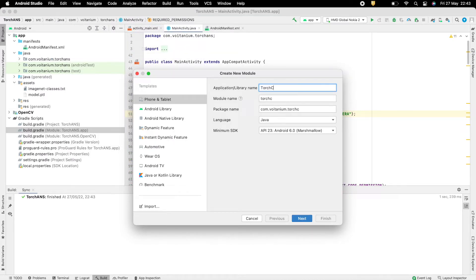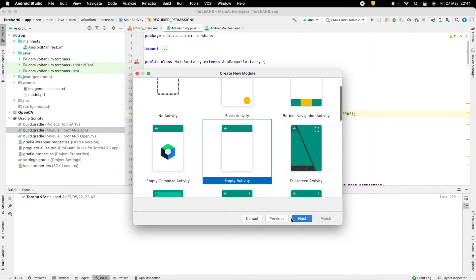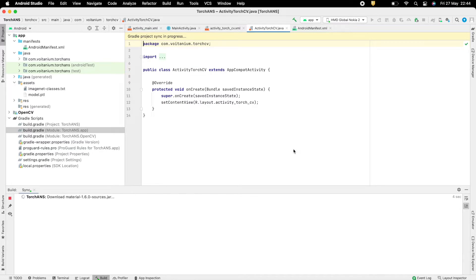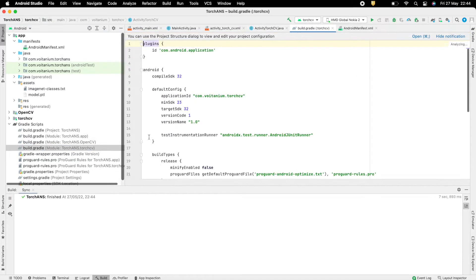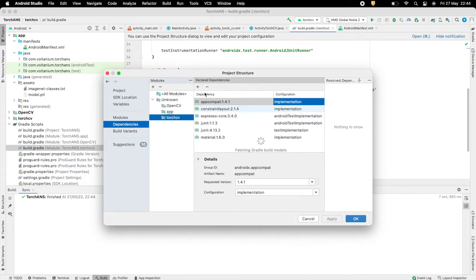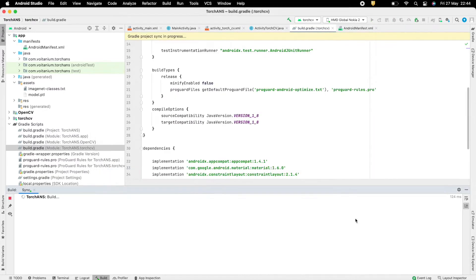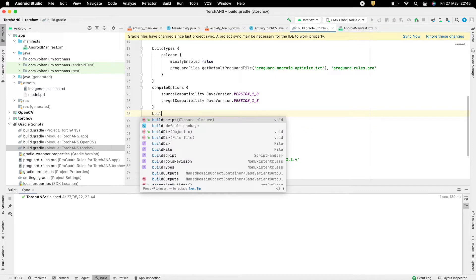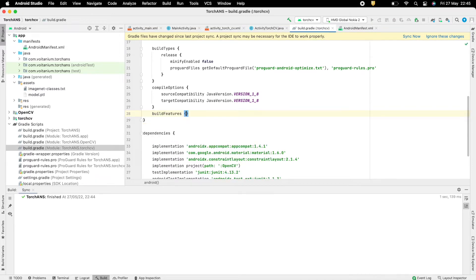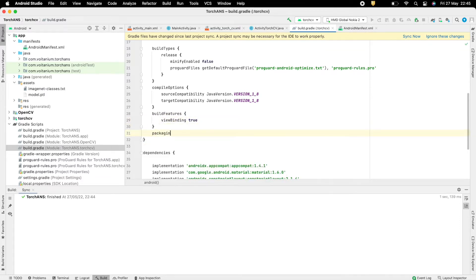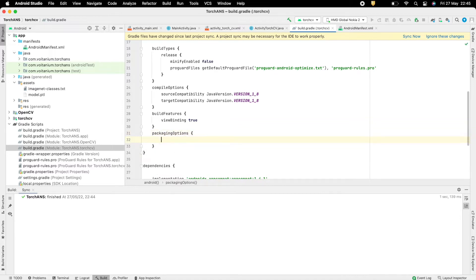Go to File > New > New Module, select Phone and Tablet, and change the name accordingly. Click Next, select Empty Activity, click Next again, name the main activity class and layout name, then click Finish. This will create all files required for the new app. Go to File > Project Structure > Dependencies, select the app, and add the OpenCV SDK as a module dependency of type Implementation. Inside the build.gradle of the newly created app, set build features viewBinding to true and set packaging options to pickFirst for .so libraries, to ensure no conflicting libraries of the same path exist.